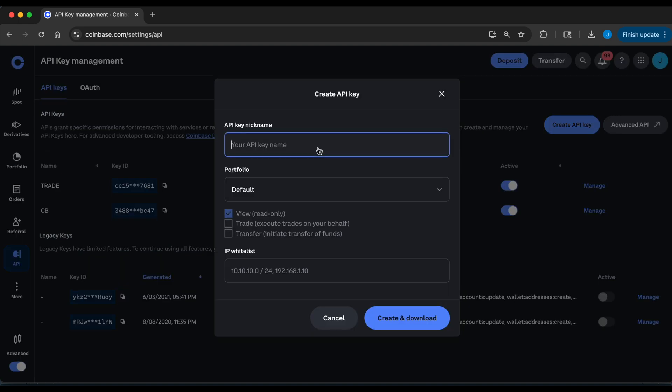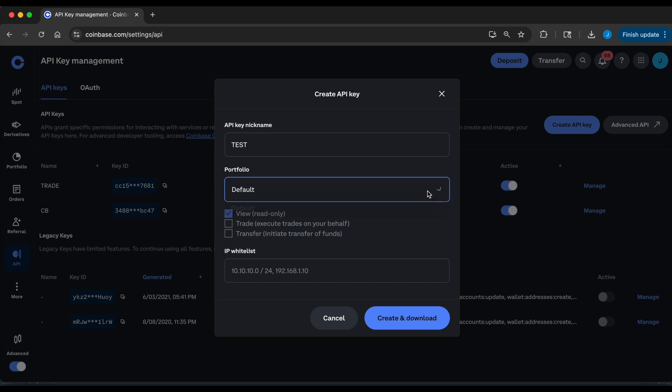So we're just going to name it test. The portfolio will be default. And depending on what you want to do, we can either create a read only API key, or we can have full access.